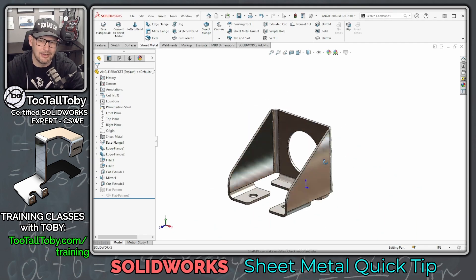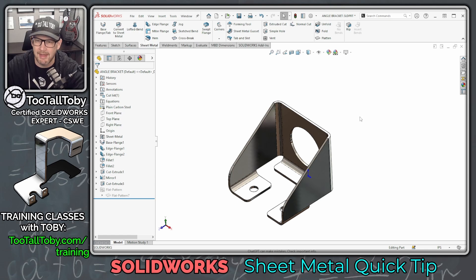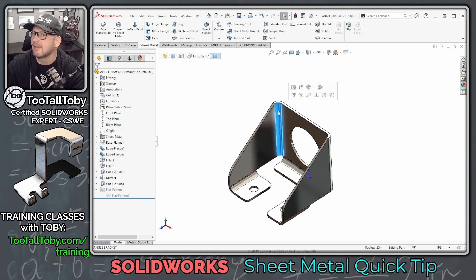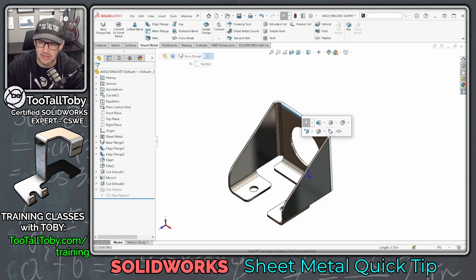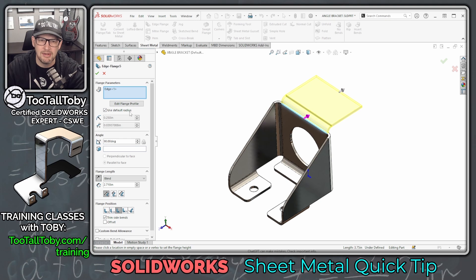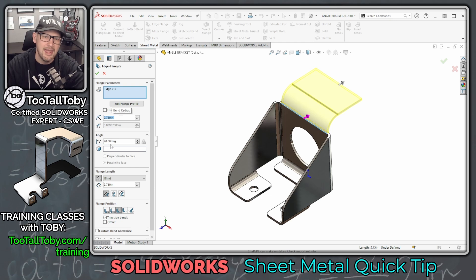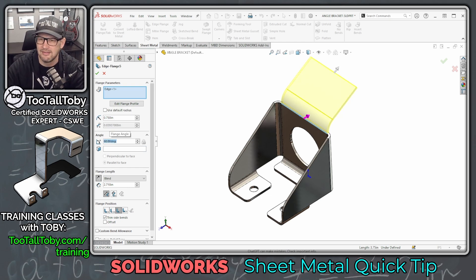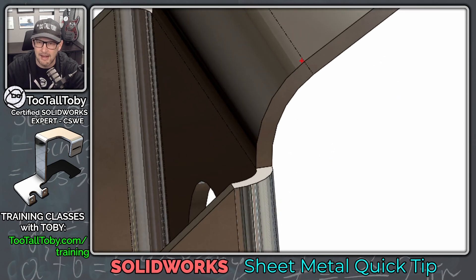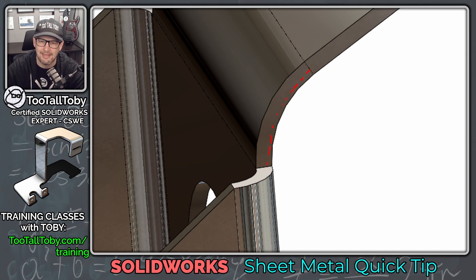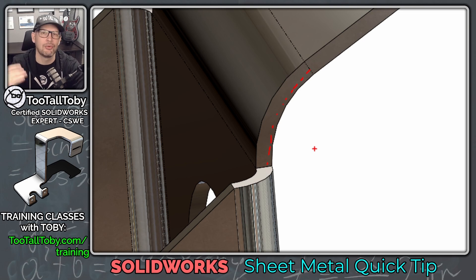The nice thing about K-Factor is that it is very versatile. You're not relying on all of your bends having the same radius or the same angle. For example, if I were to create a new edge flange using a non-standard radius of 0.75 and a non-standard angle of 60 degrees, because we're working with K-Factor, we're still going to get a valid flat pattern — the K-Factor is just going to offset in by 0.333 from that inner edge, take that arc length, flatten it, and give us a pretty nice result for our flat pattern.